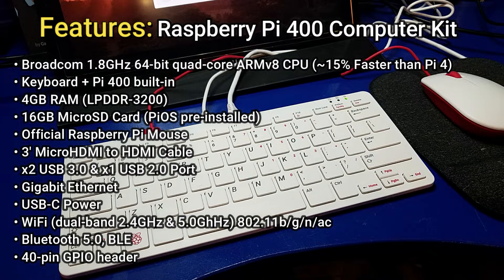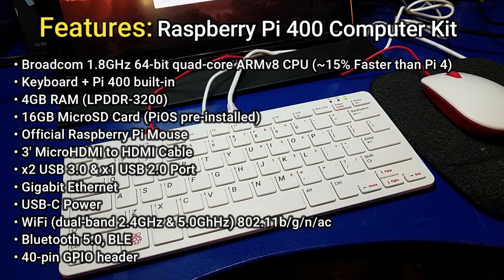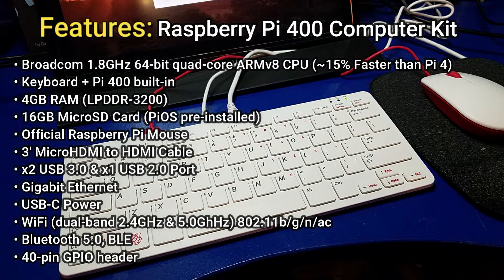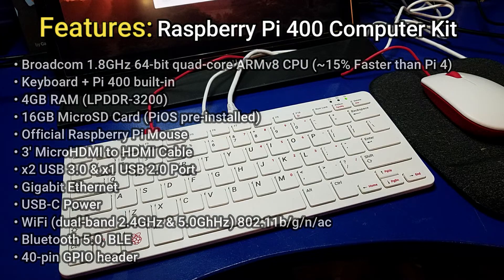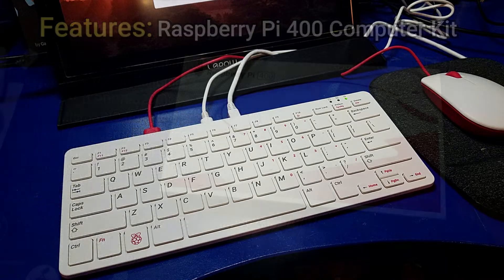There are a few notable omissions here that you need to be aware of compared to the Raspberry Pi 4. There is no camera port or 3.5 millimeter headphone port. However, you can connect up a USB camera, which I will demonstrate later in this video using Zoom.